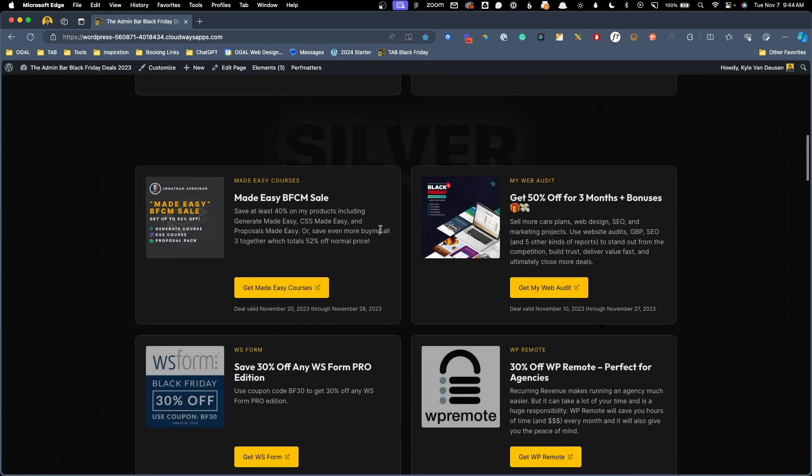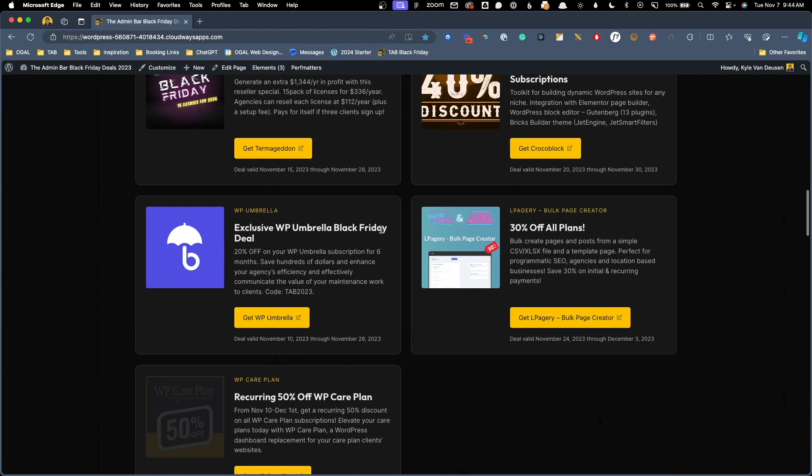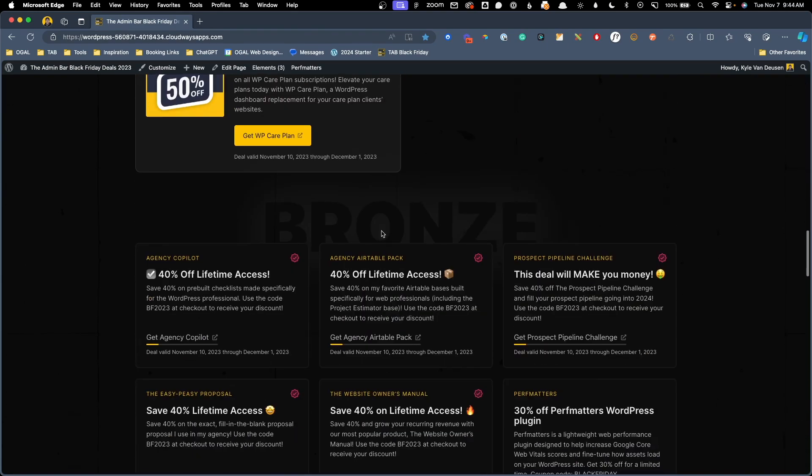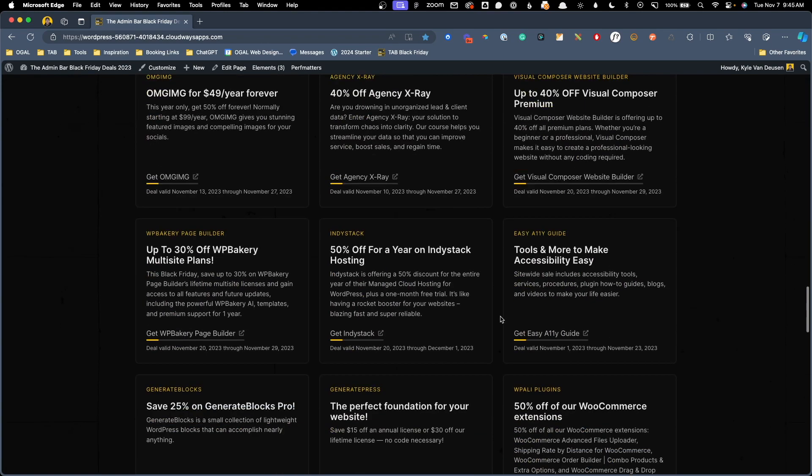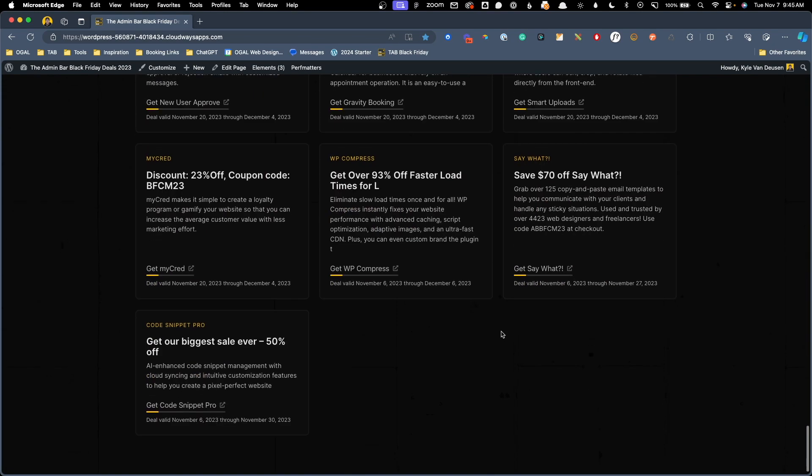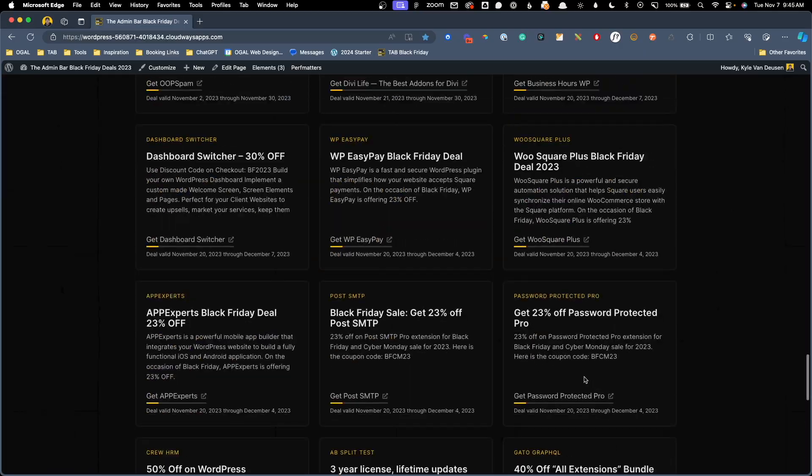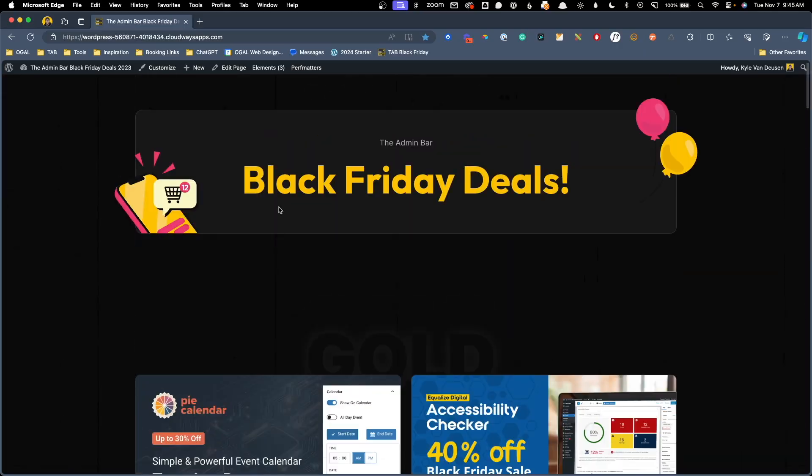Now we can see when we scroll down to these bronze deals, all of the admin bar products have a nice little icon showing that they're kind of the verified product. Just to make that clear here at the bottom of the page, I've actually added a little note here that shows the verified icon and says it equals an official tab product. Now, of course, you don't have to be building a Black Friday deals page to put this system to use.